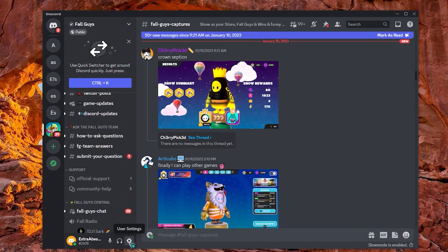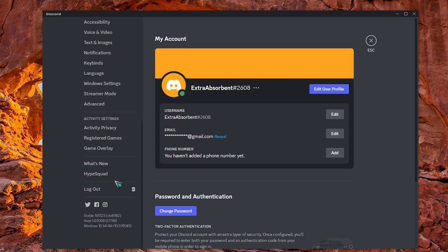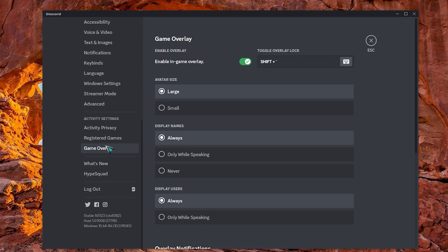Open Discord and click on the gear icon on the bottom left to open Discord settings. In the left pane, go to the activity settings section and click on Game Overlay. In the Enable Overlay section, you will see the toggle.